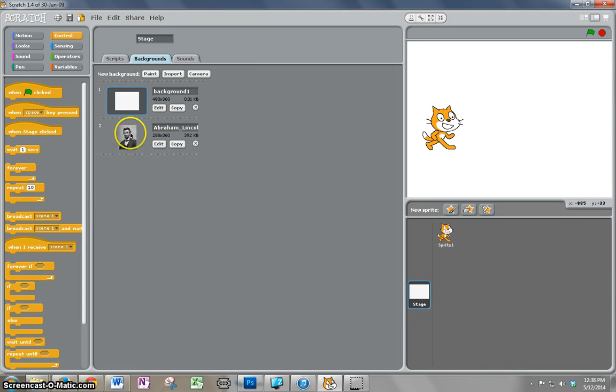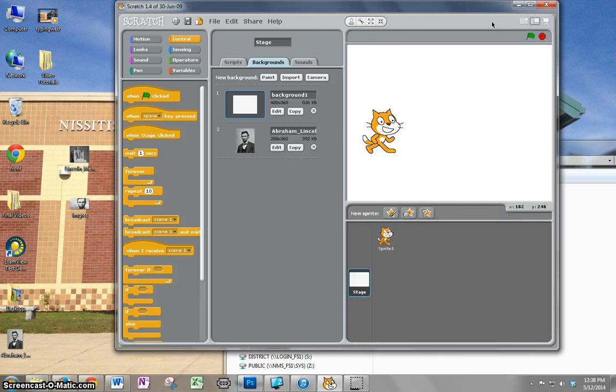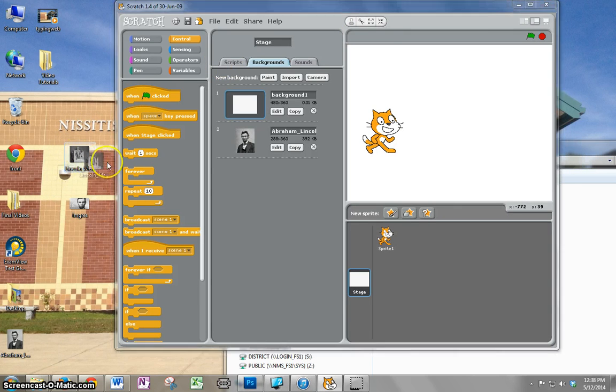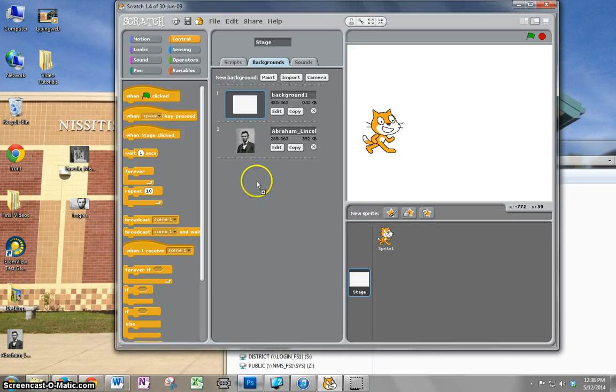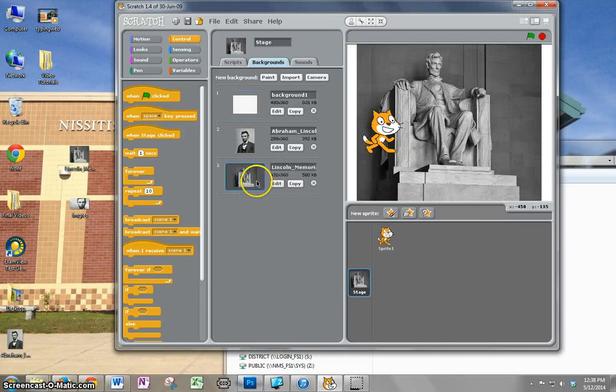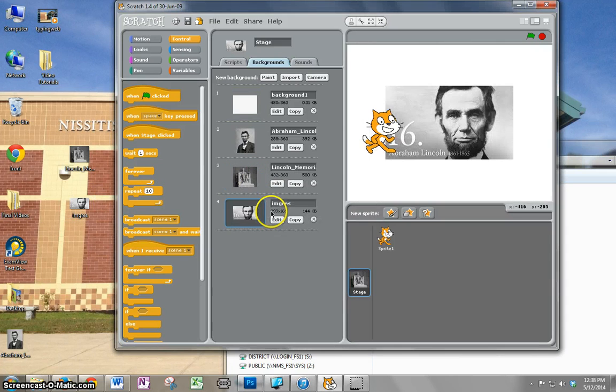I already have one background in here, but I'm going to put some more in. I've downloaded some other pictures of Lincoln, so I just click on it and drag it in. Then I click on this one and drag it in.